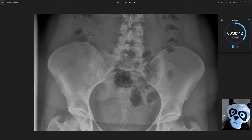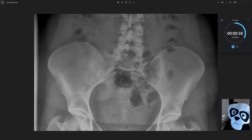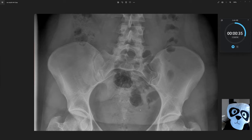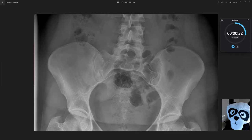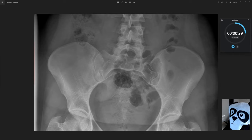Within the pelvis and the lower abdomen, we don't see any abnormal calcifications, so there's no concern for renal calculi. The sacrum is partially obscured by overlying bowel gas, which is not abnormal.